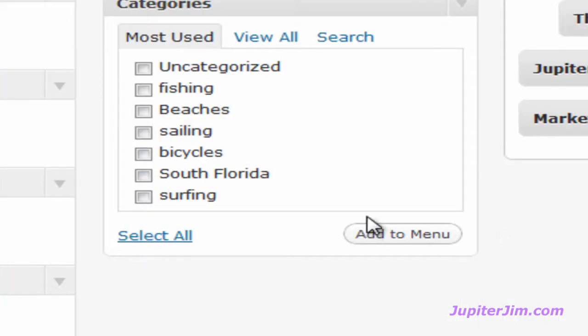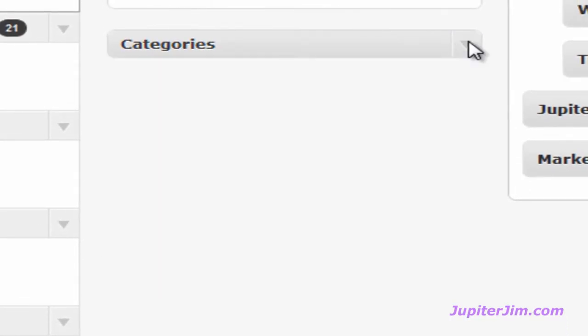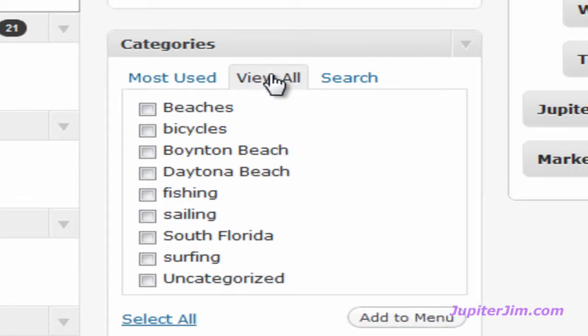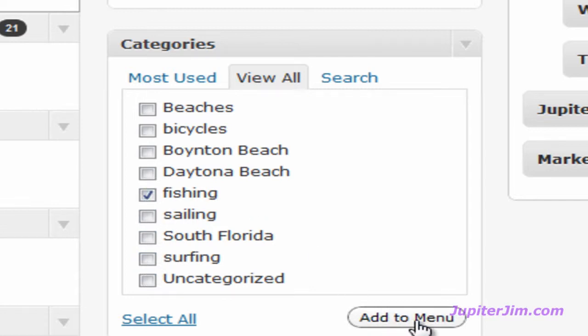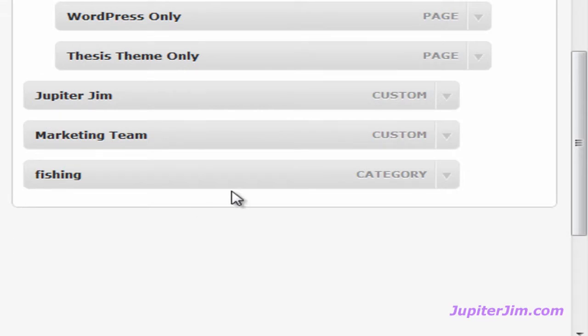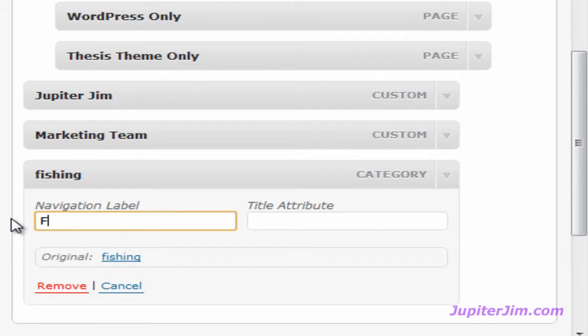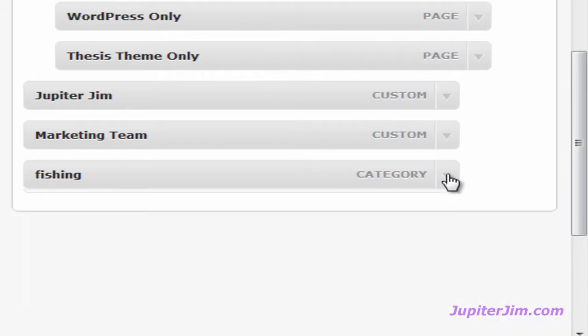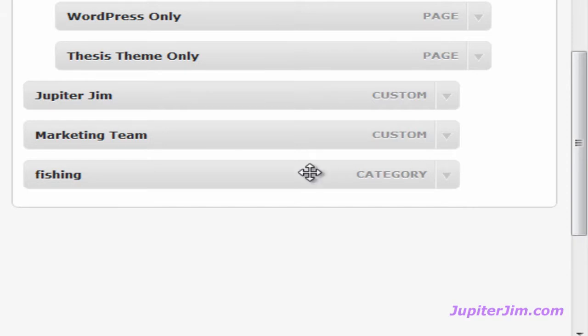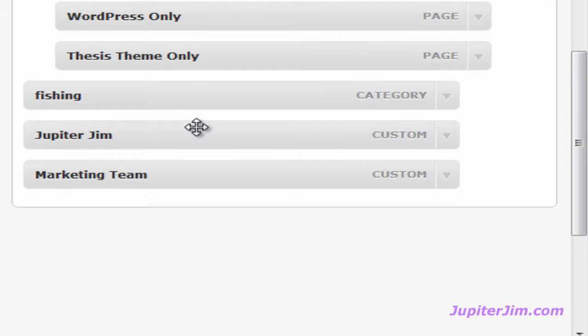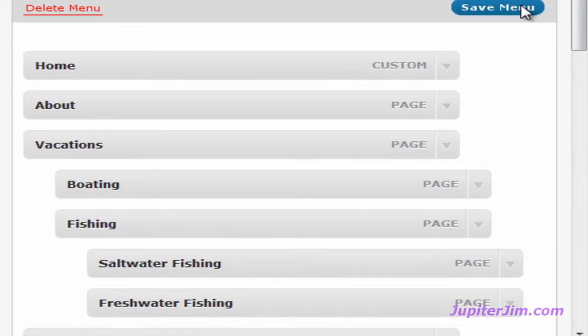The last thing I'm going to do to the nav menu at the top is add a category. I'm going to click on where down here you can see it says categories. Click that down arrow, click view all, and I want to have one link to my fishing category. You can add more categories. I'm just going to do one for this demonstration. Click add to menu and there you go. First thing I'm going to do is just change this so it's a capital F and says Fishing Tips. I'm going to move this above the Jupiter Jim and I want Jupiter Jim to be last and marketing team to be second to last. I'm going to scroll up here and click on save menu. That is absolutely critical.